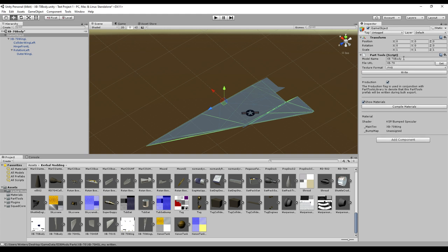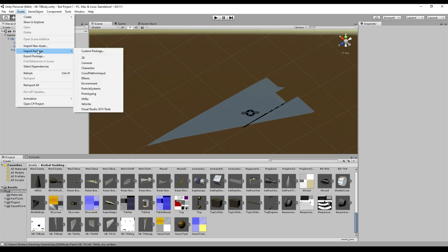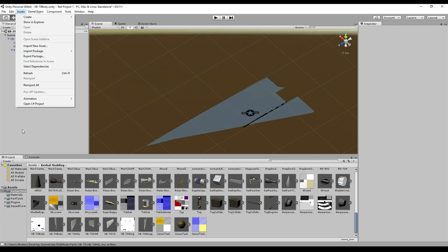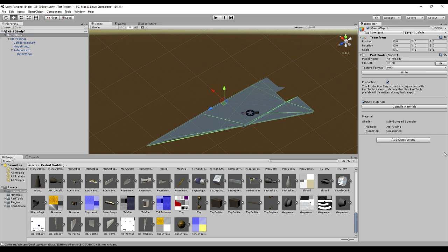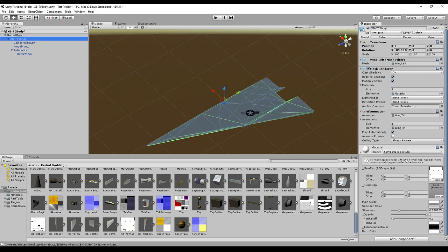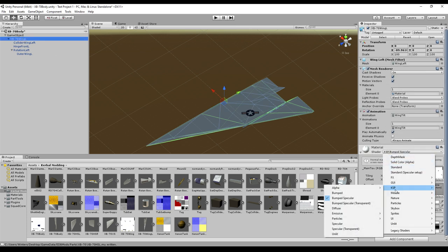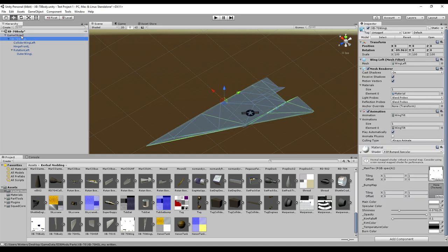Do remember you have to import package, custom package, KSP Part Tools. You need to add component KSP Part Tools, and that creates this little box which allows you to export it in the right format. The shader is KSP's own shader — we're using the bump specular. So when we see the material on here, the shader has to be a KSP shader. In this case you have a bunch of selections, but I'm going with bump specular for now, even though I haven't made a bump map.